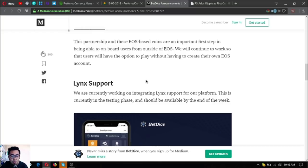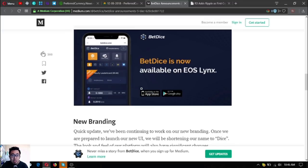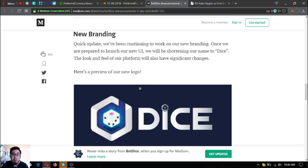Here's the BetDice app link support. They are currently working on integrating link support for their platform. This is currently in testing phase and should be available by the end of the week.